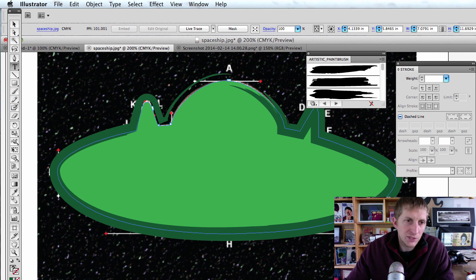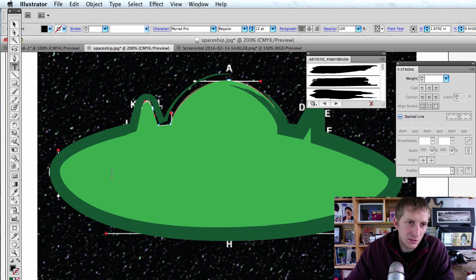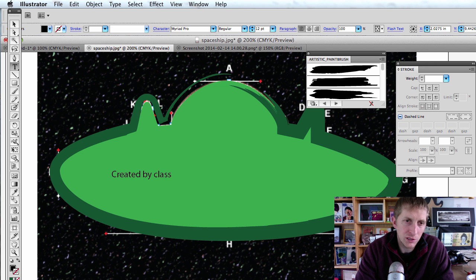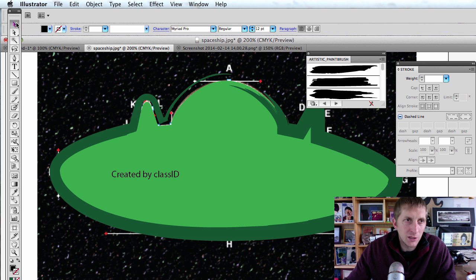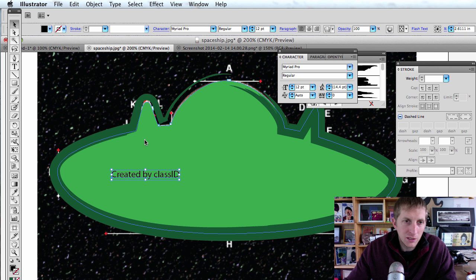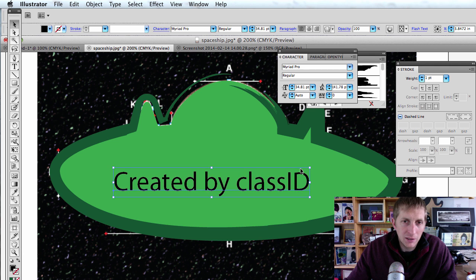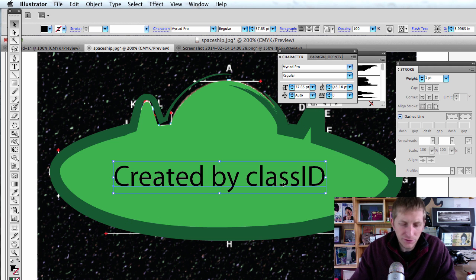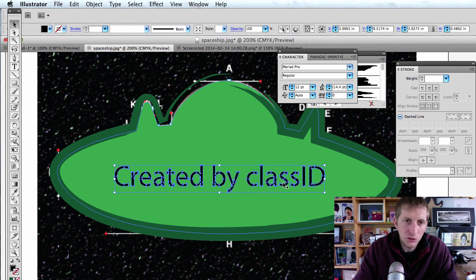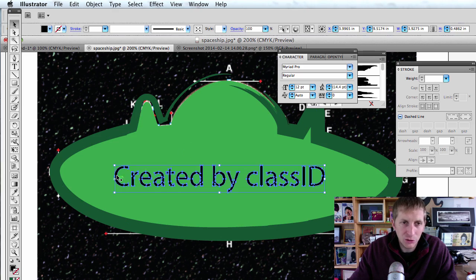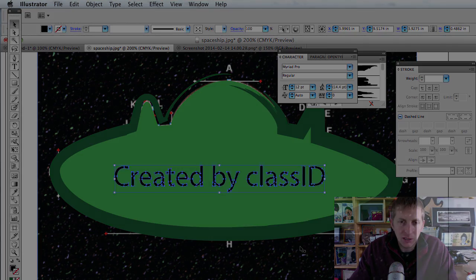Put T for text and type your class ID. Hit Command-T to make it big. Then hit Command-Shift-O to convert that text to an object. You'll notice it's no longer text — it's a little object.